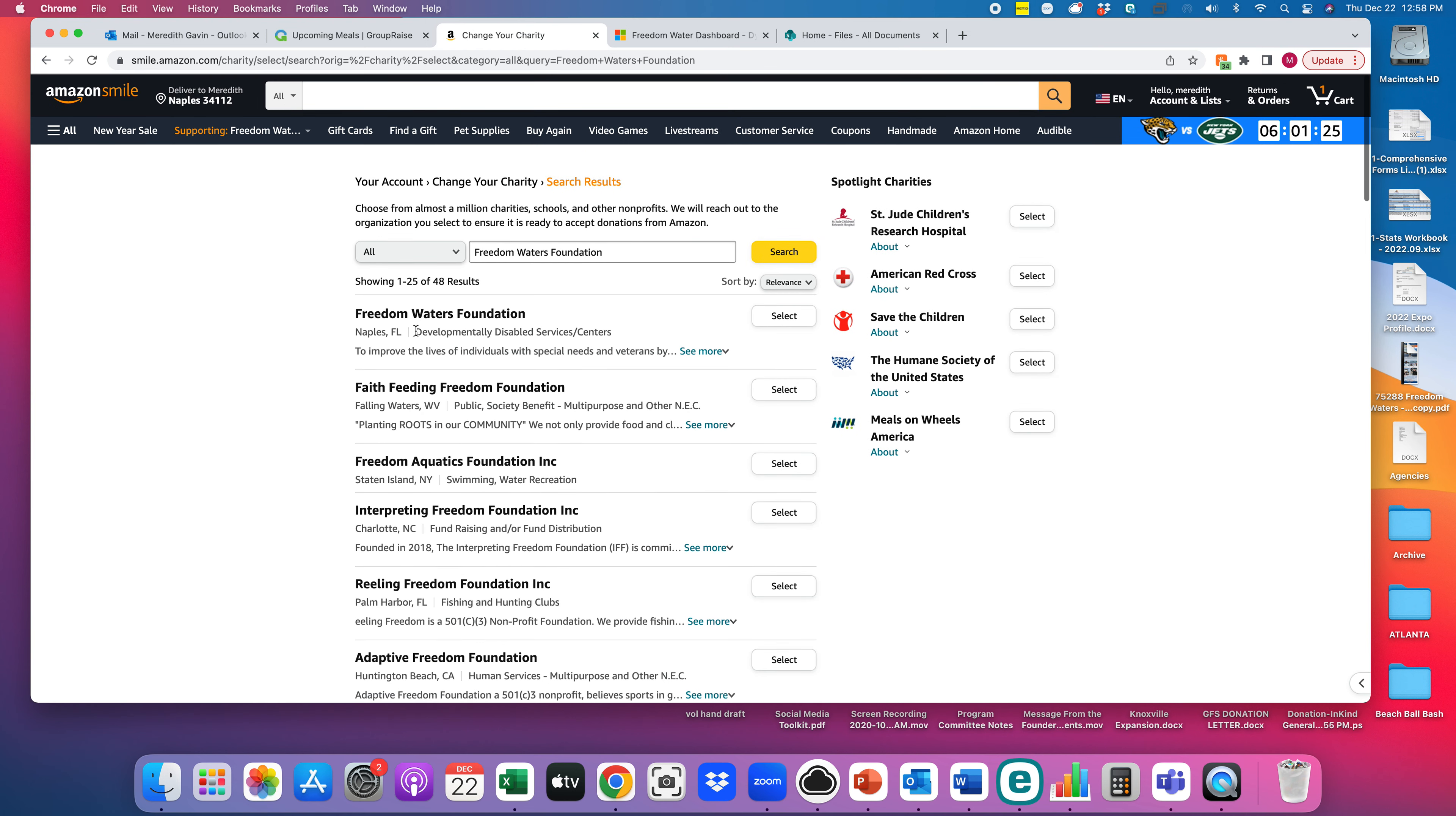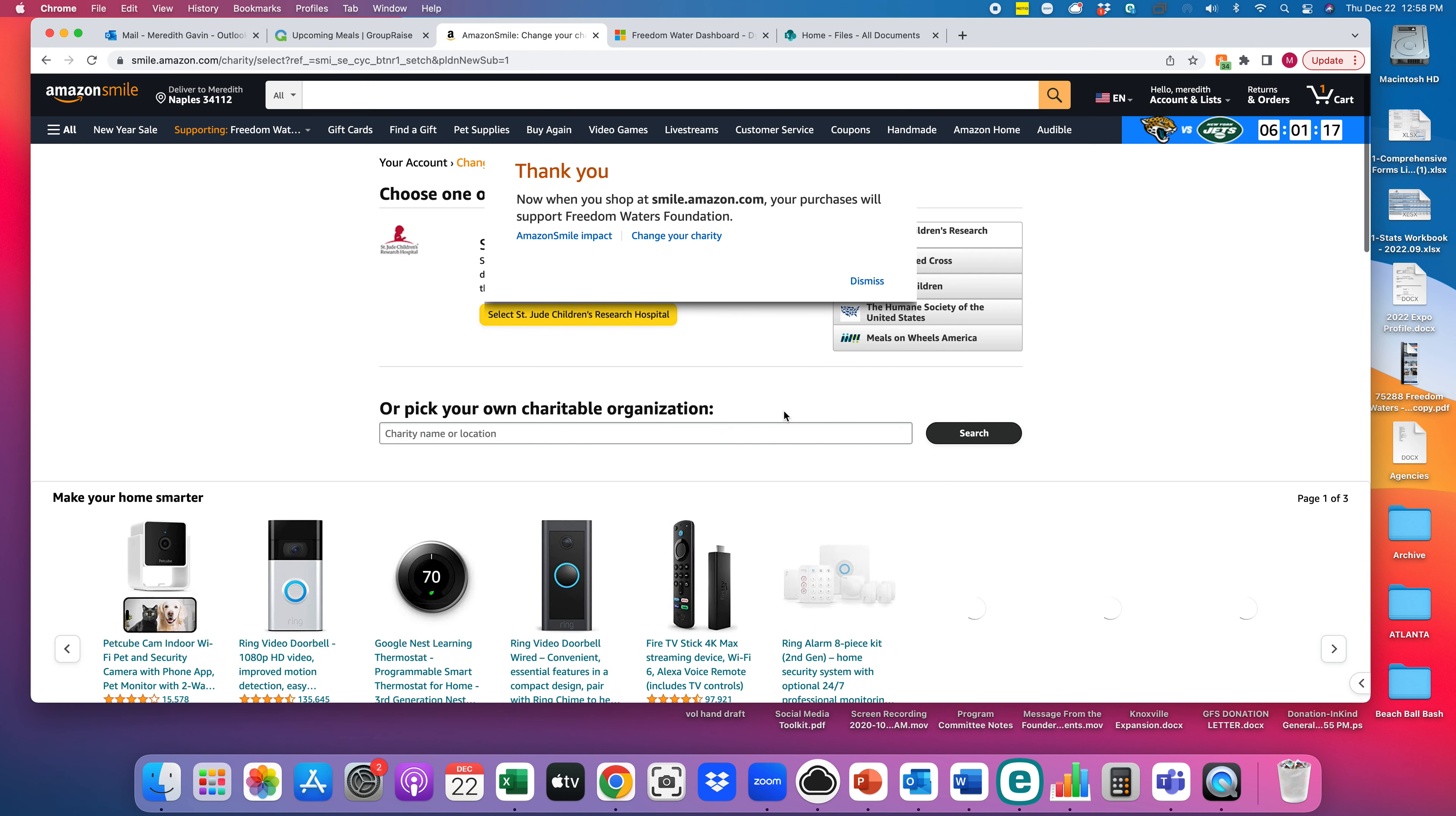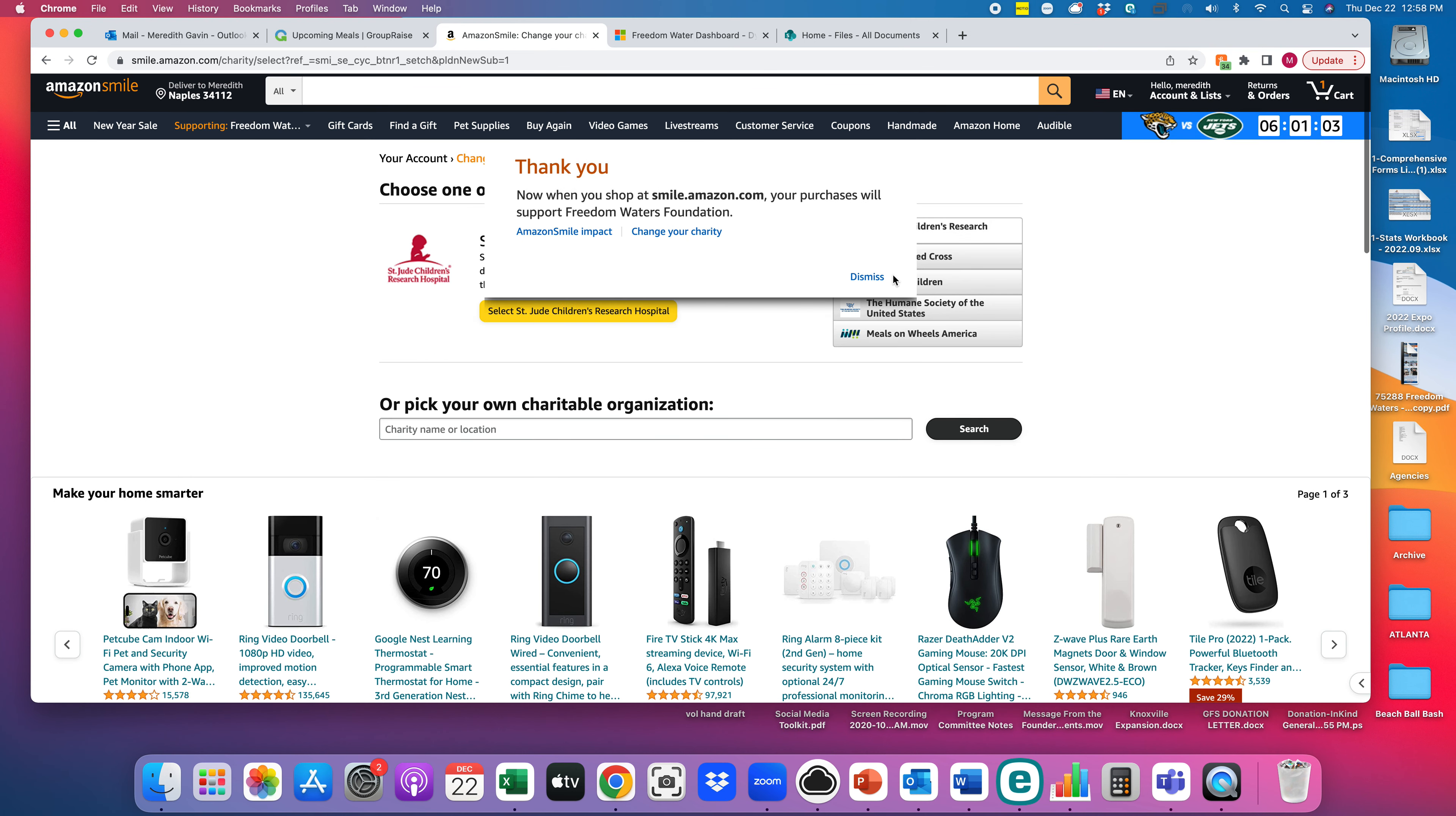We are the first one that pulls up, Freedom Waters Foundation in Naples, Florida. That's us. So you simply hit the select button. And now you'll see that thank you, all of your smile.amazon.com purchases, which is just your regular Amazon or Amazon Prime, are going to be now giving back to Freedom Waters Foundation.